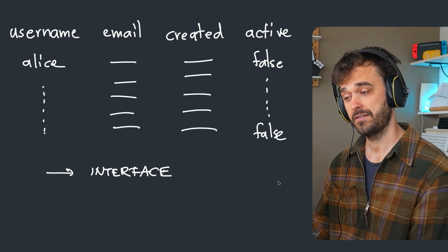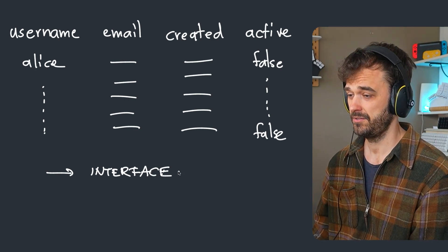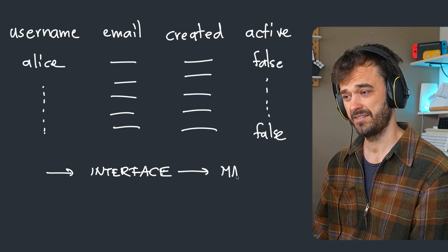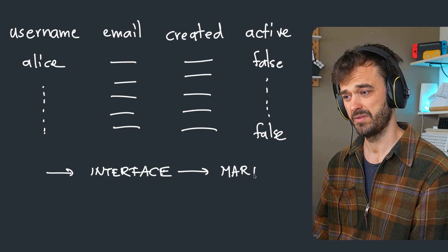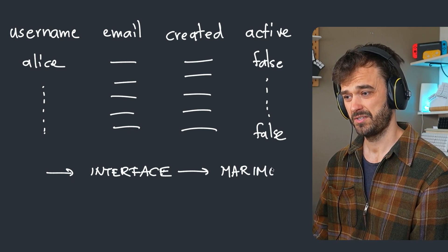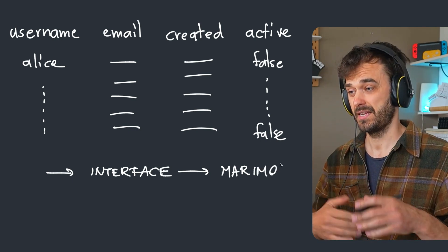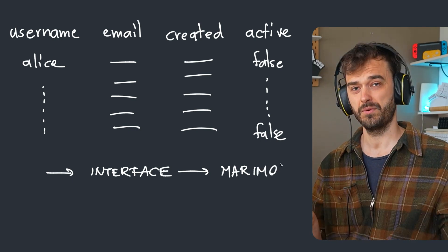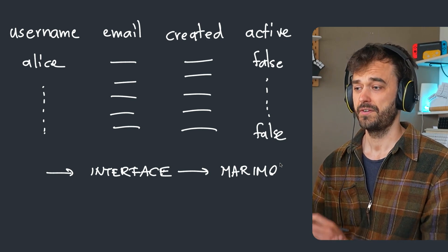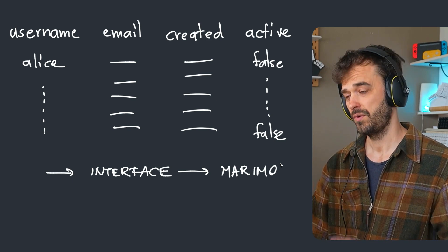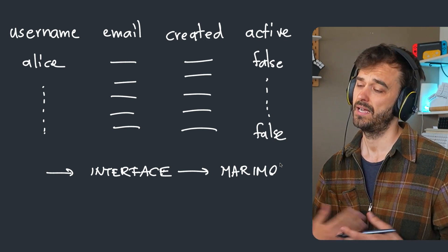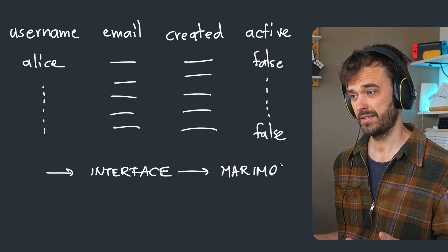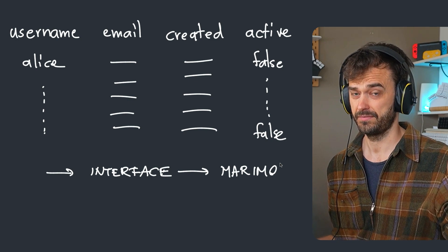And as I started thinking about it, it also dawned on me that this is something that's pretty easy to do inside of Marimo, because you can just write a little bit of ORM code, combine that with a widget, and you've got a workflow that you can repeat. So what I want to do in this video is show you how I made this, how it works, and how you might be able to build similar things for yourself.